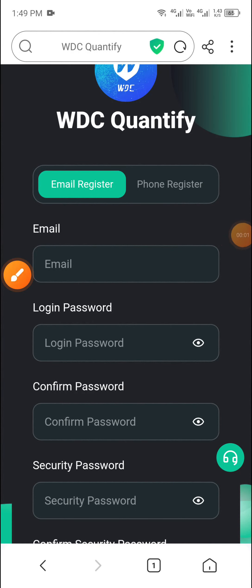Welcome to my channel Crypto Wallet. Today we will share a new best-to-USD $10 website. This is a newly known USD $10 website where you can earn a lot of USD.